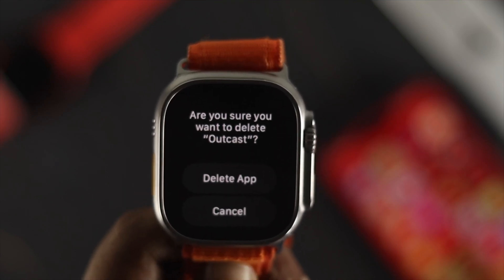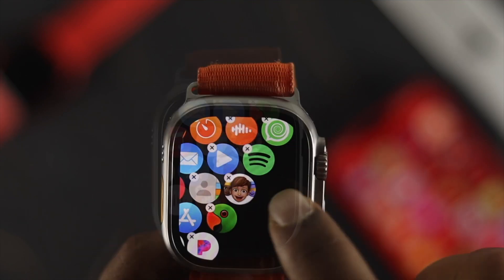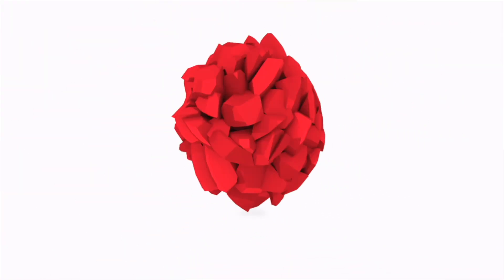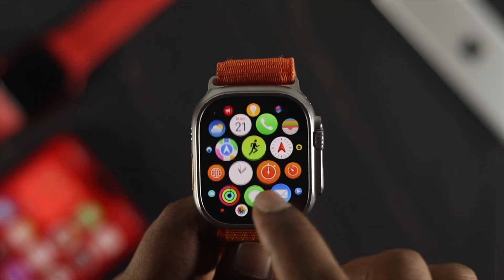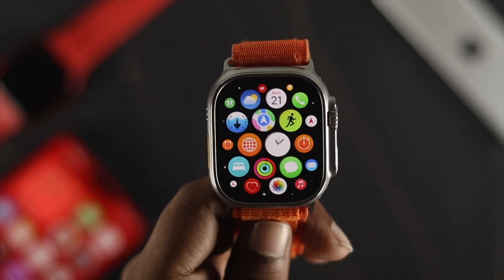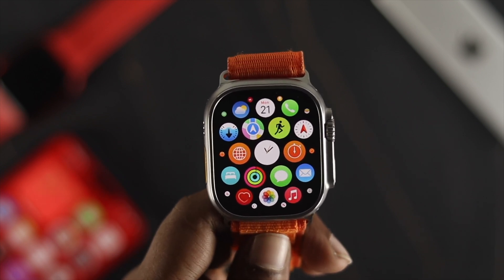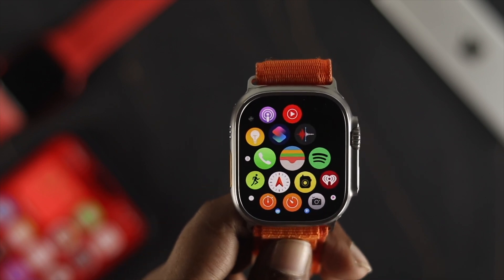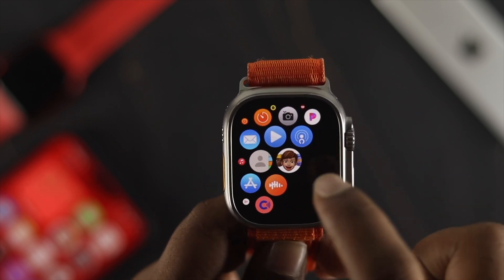Hello there. In today's video, let's move on and show you how to delete or uninstall unused applications on your Apple Watch Ultra. Every application that you've installed you can literally see on the surface of your Apple Watch Ultra, but deleting those apps is pretty quick. All you have to do is tap and hold the application that you want to remove from your watch.